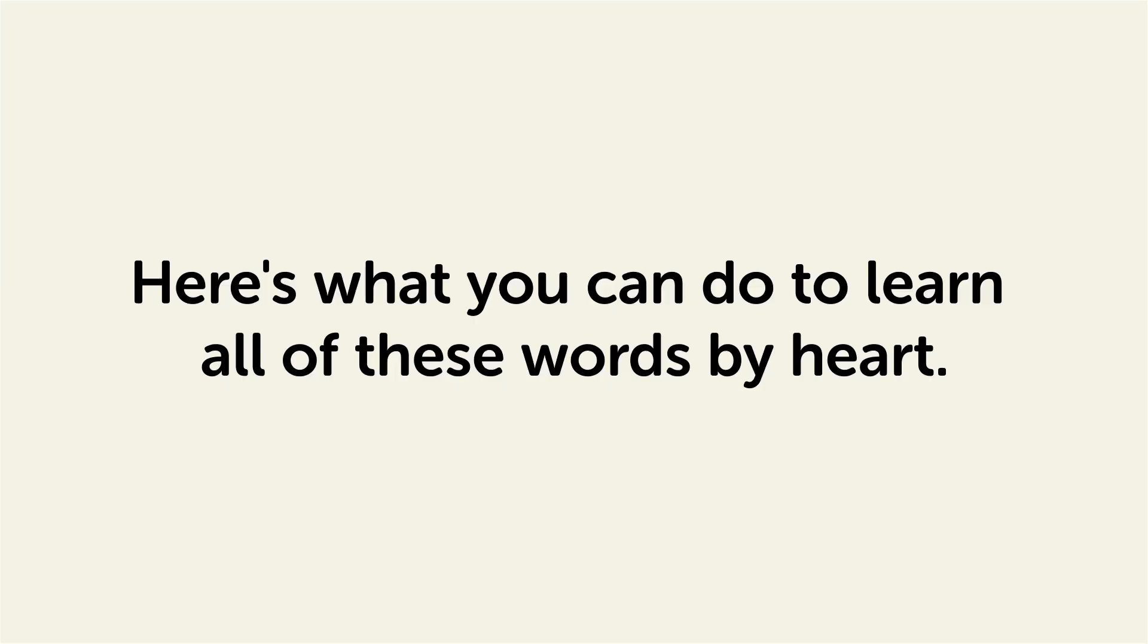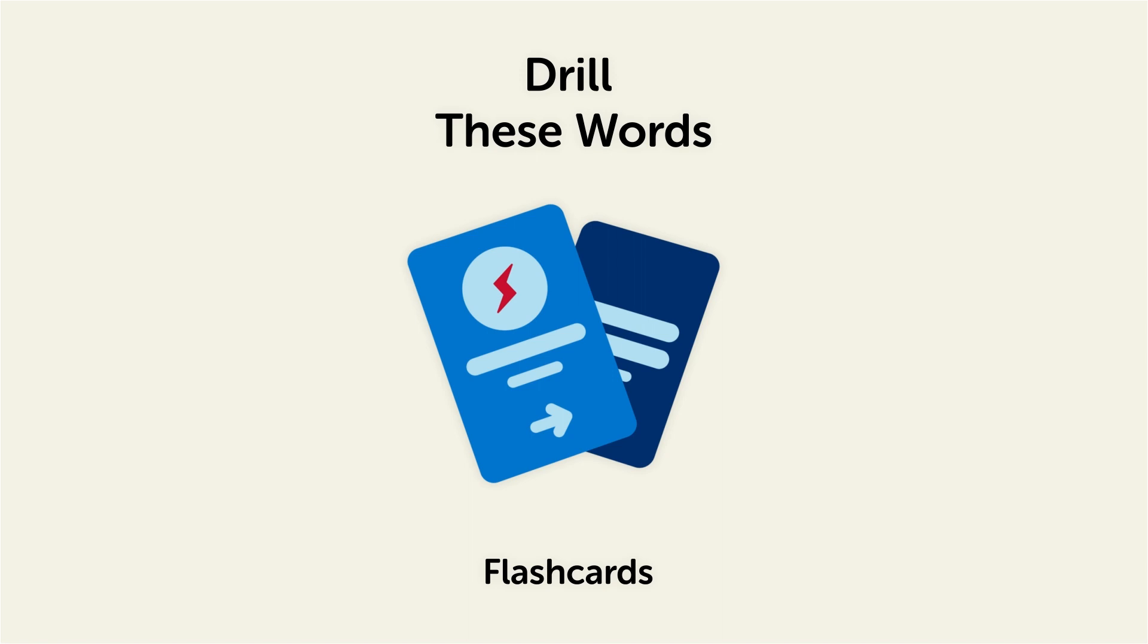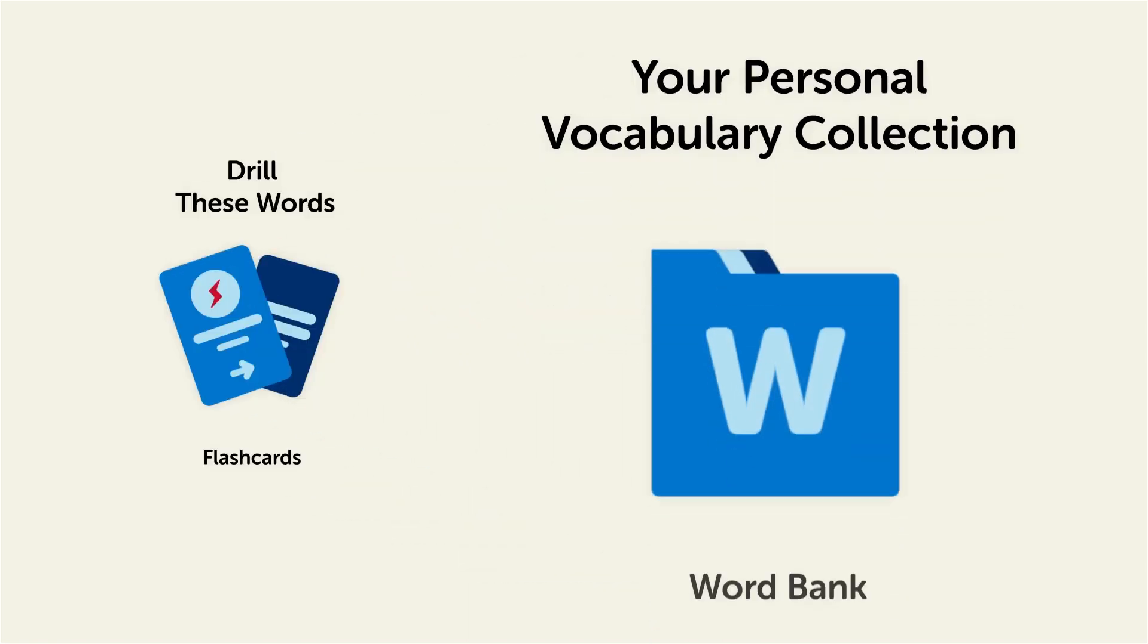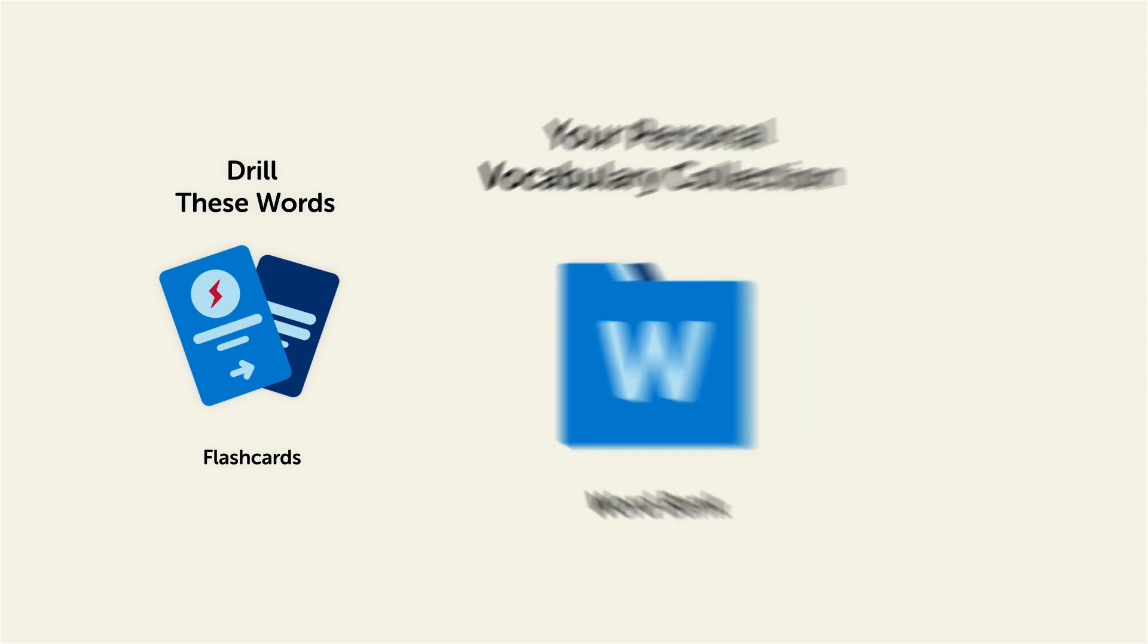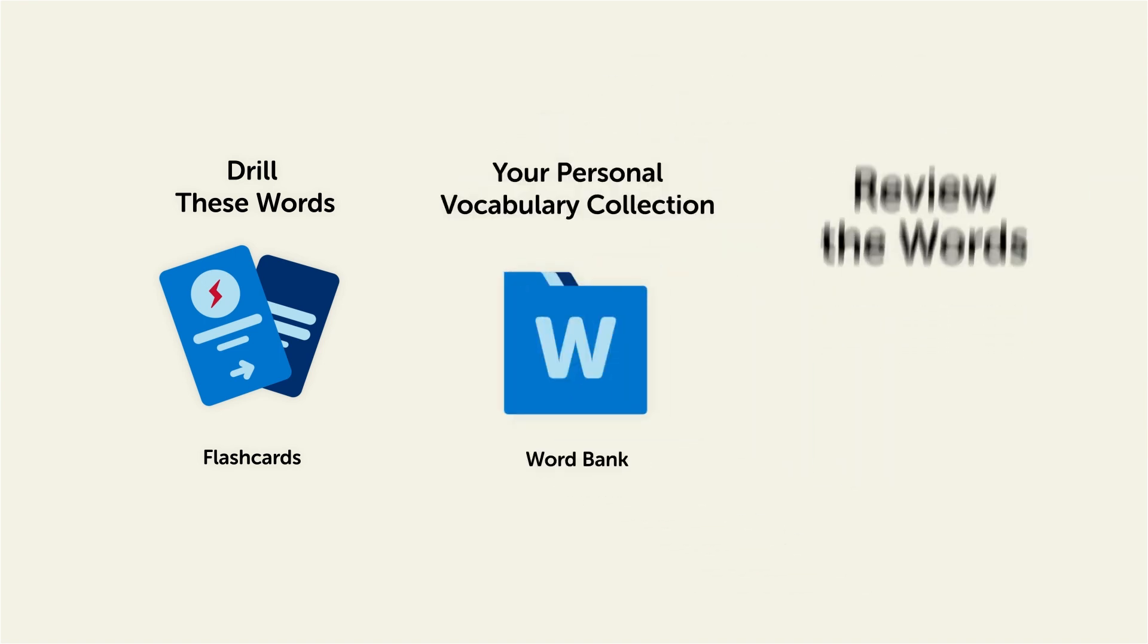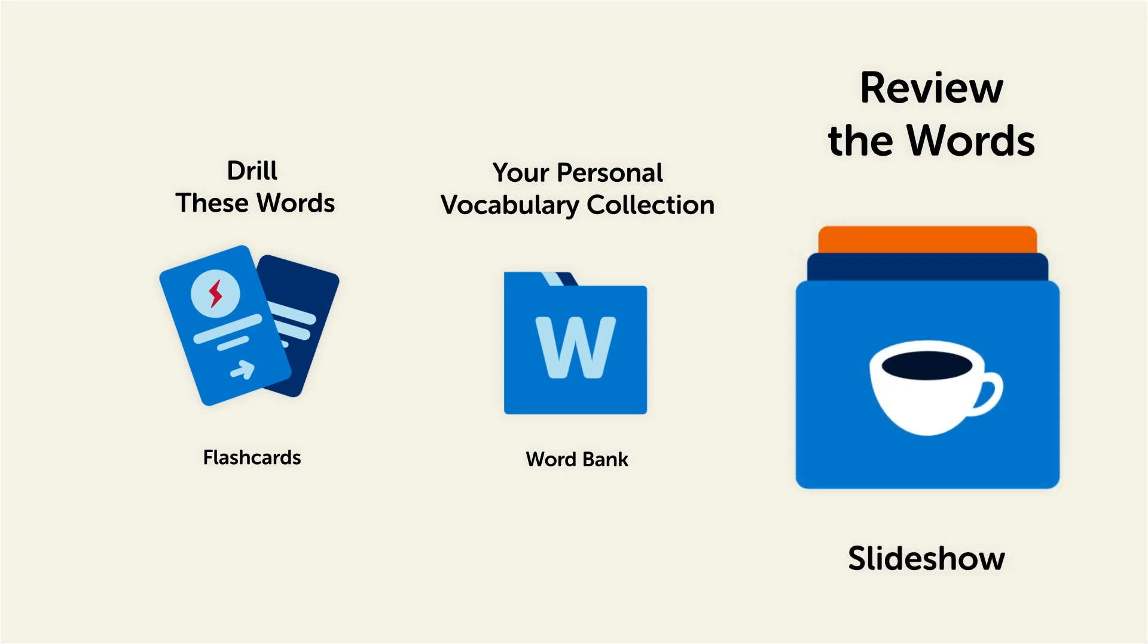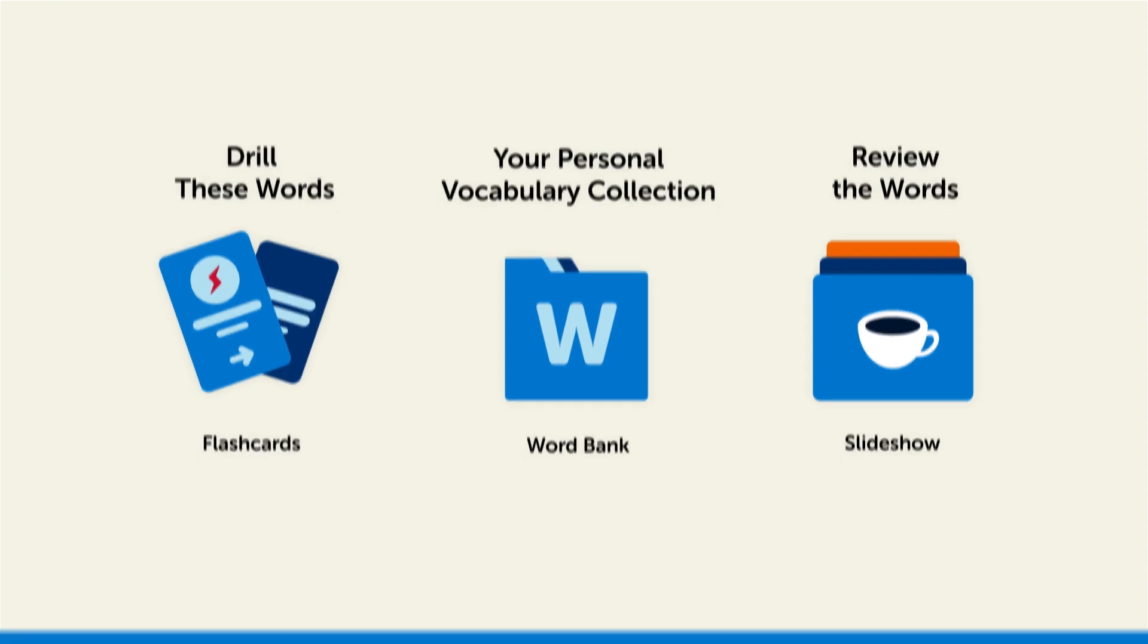Remember, here's what you can do to learn all of these words by heart. Drill these words with our space repetition flashcards, which will help cement these words into your long-term memory. Save them to the word bank, your personal vocabulary collection, where you can print out your own study sheets, or review the words with our looped vocabulary slideshow, and play it until you know all of the words. So click the link in the description right now and sign up for your free lifetime account to get these lessons and study tools.